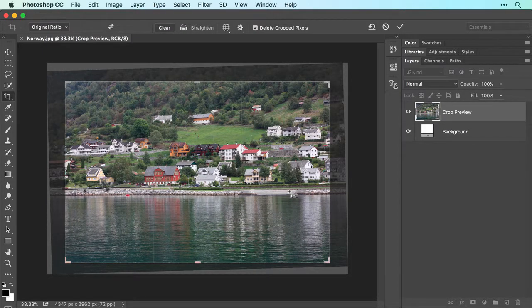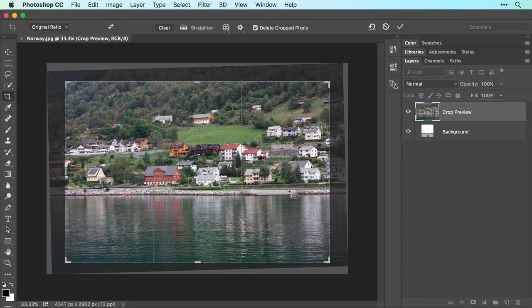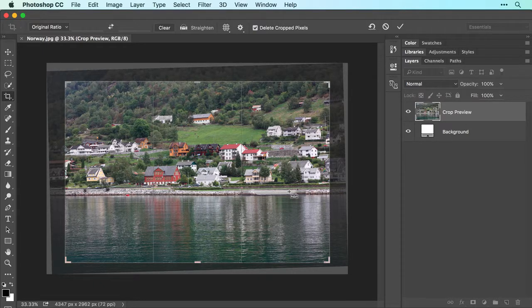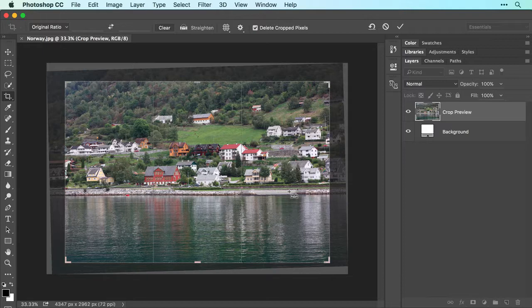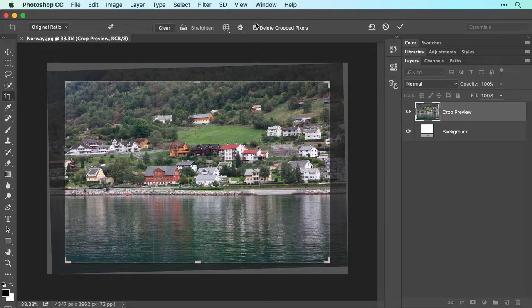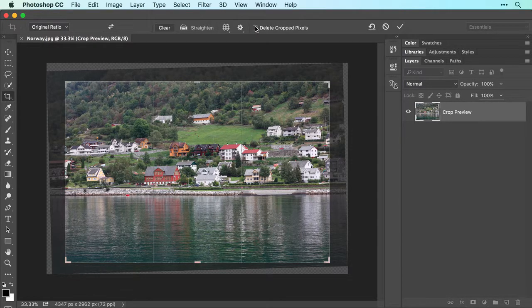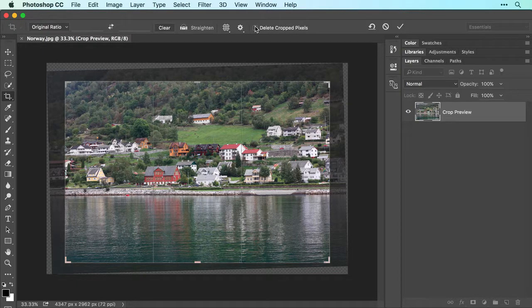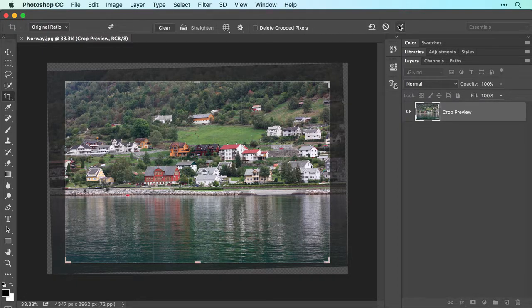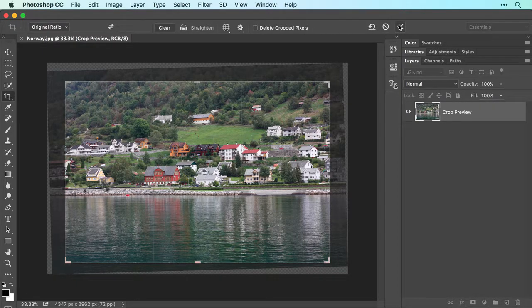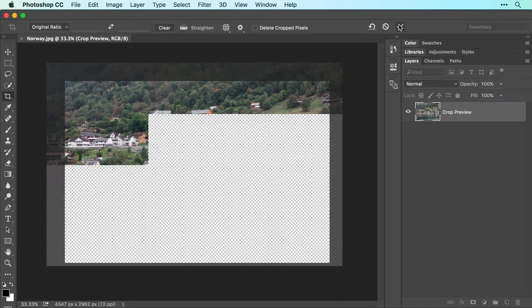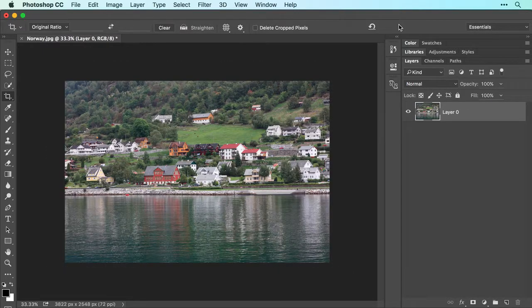It's a good idea to have Photoshop hide the cropped pixels instead of delete them, so you can change your mind about this crop in the future. To do that, turn off Delete Crop Pixels in the Options bar. When everything looks good, click the check mark in the Options bar, or press the Return or Enter key on your keyboard to crop the image.